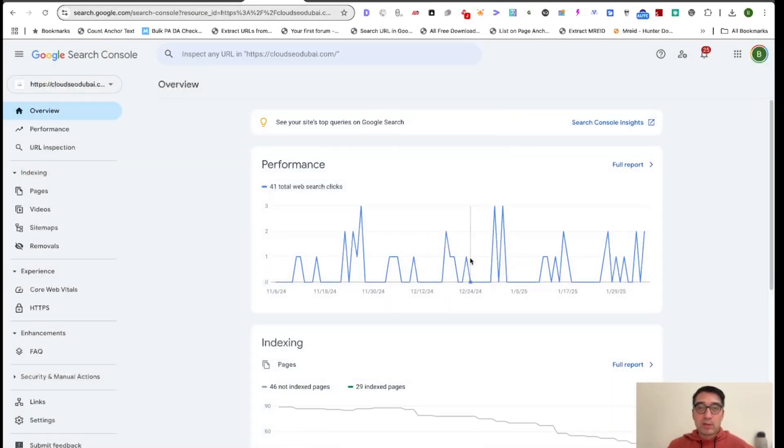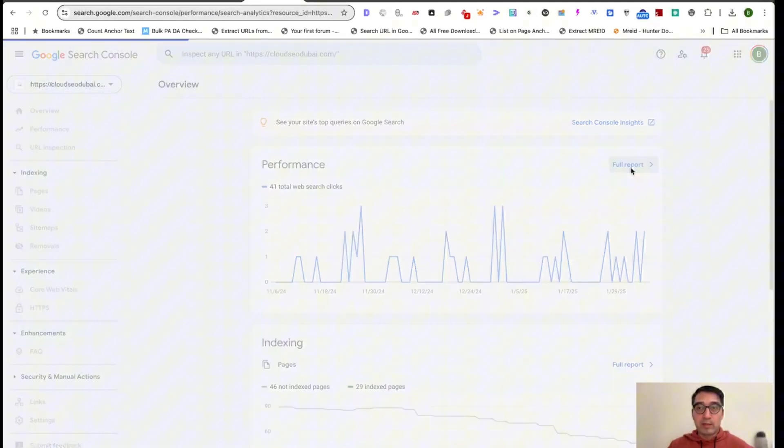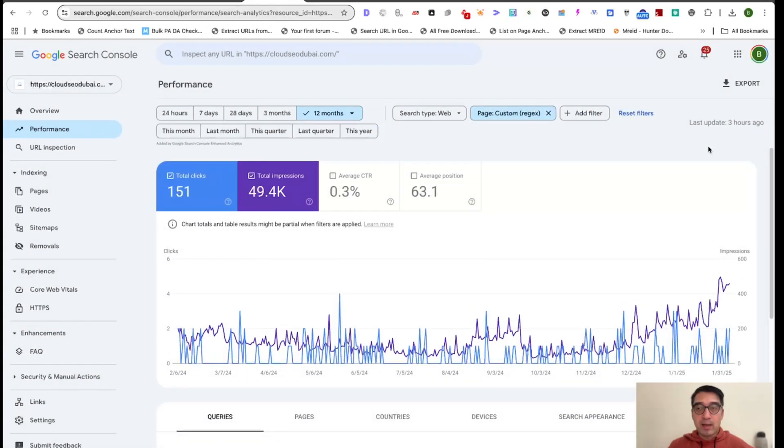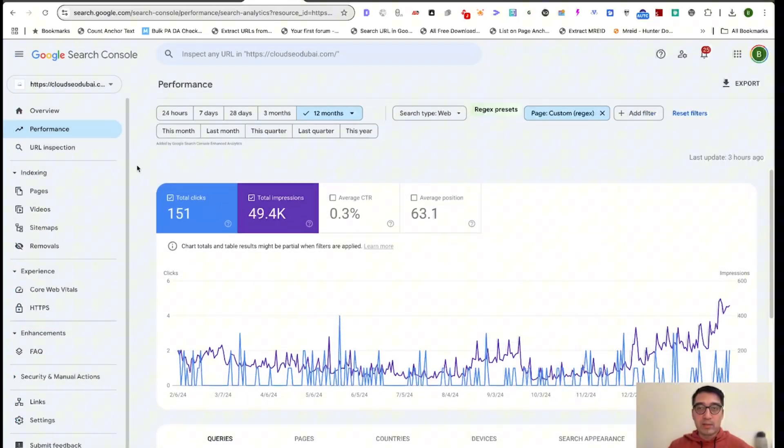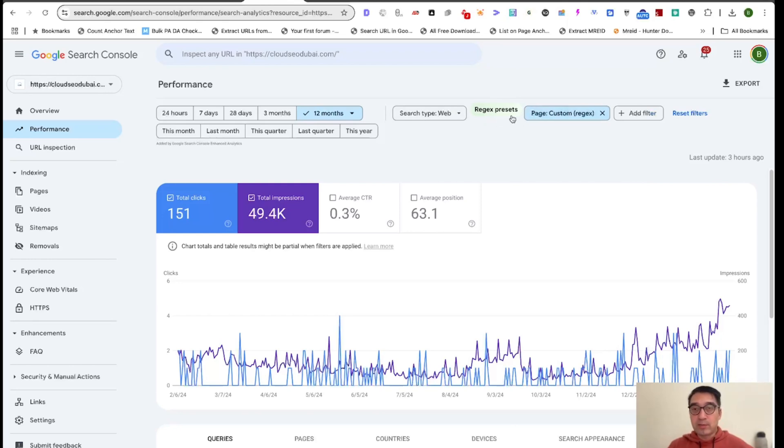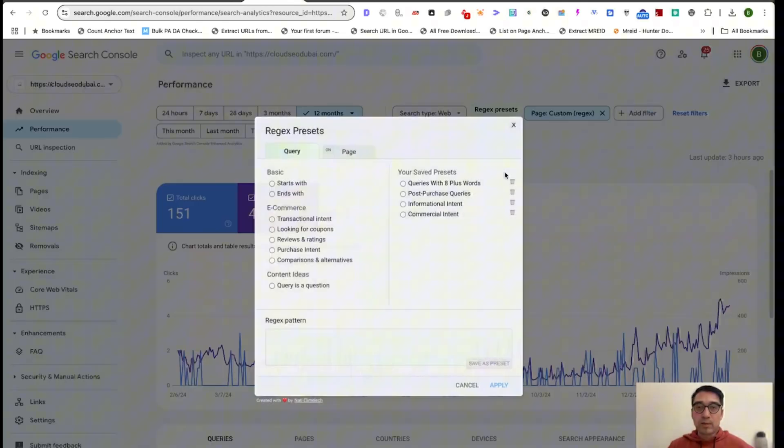So once you log into Google Search Console, this is for cloudseodubai.com. Once you've logged in, you click on Performance here on the left. And now you will see this little button in green that says regex presets. So click here.